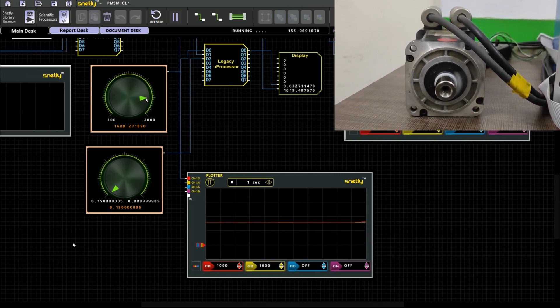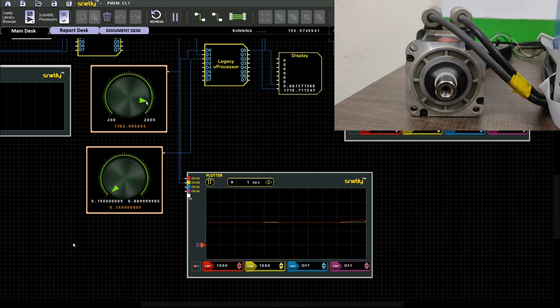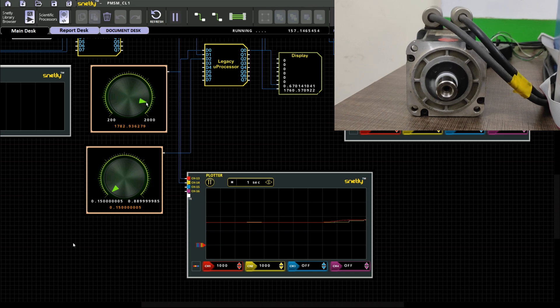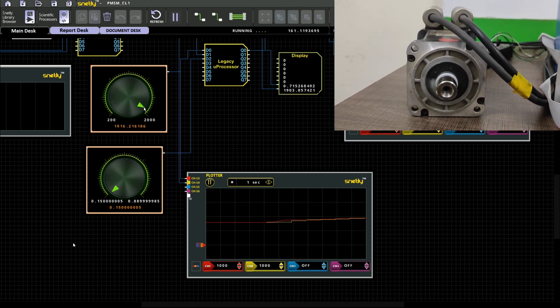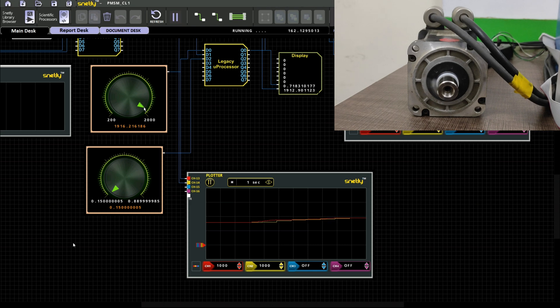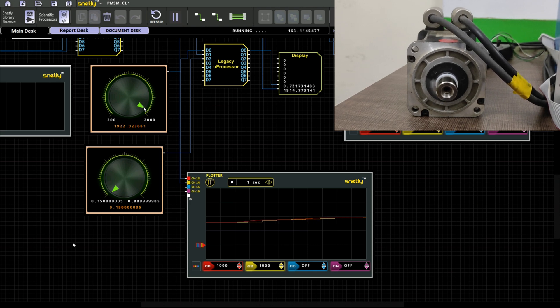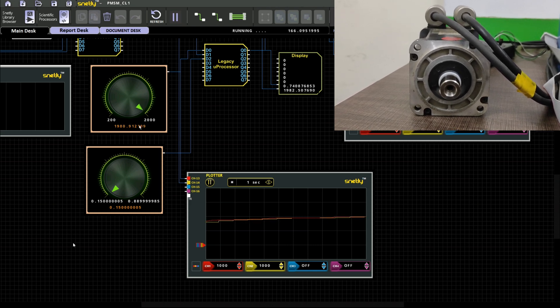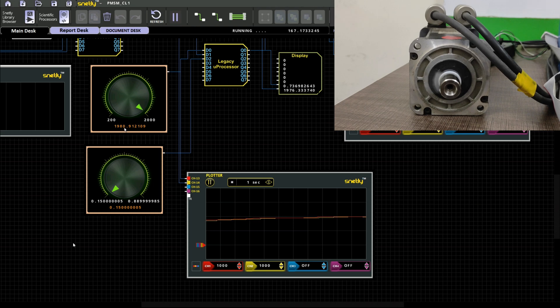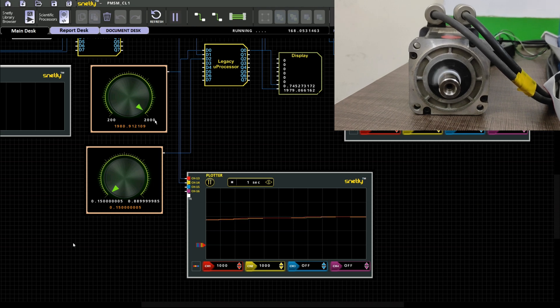Now I am going to the maximum rated 2000 rpm and you can see your actual speed tracking and you can see your plot reading values.